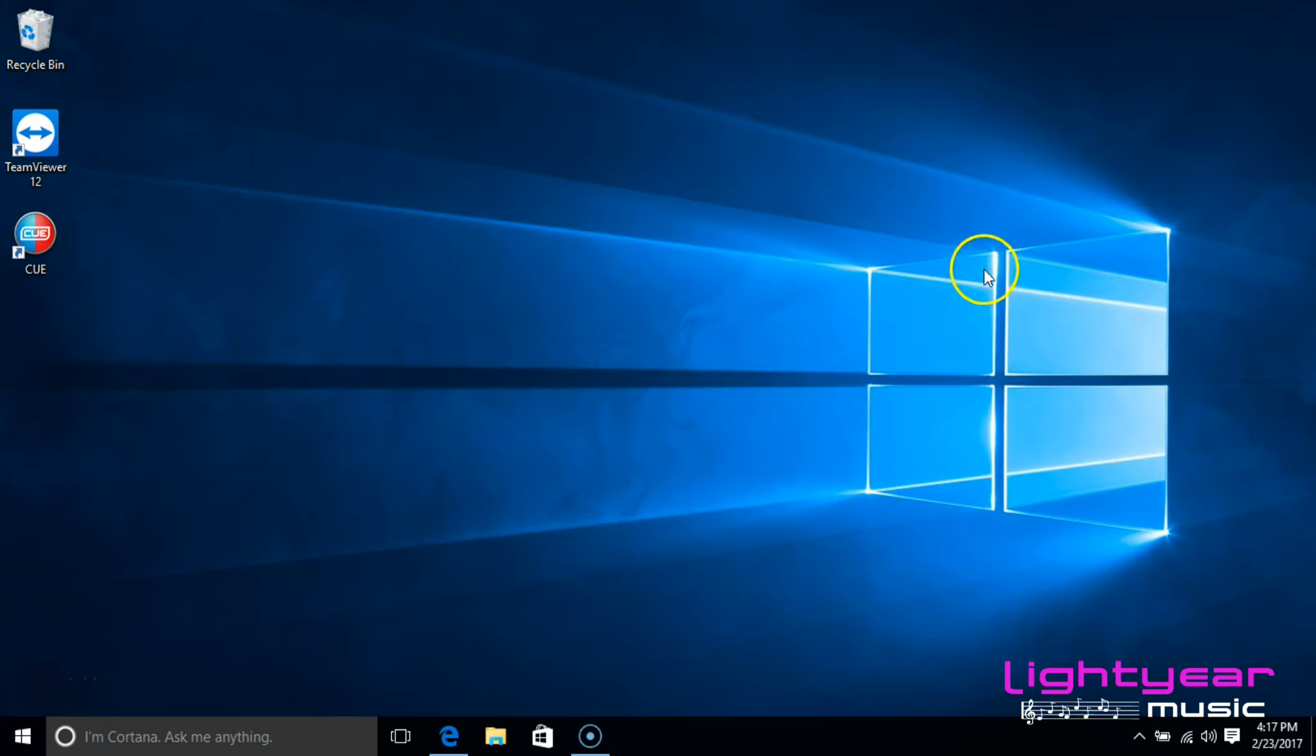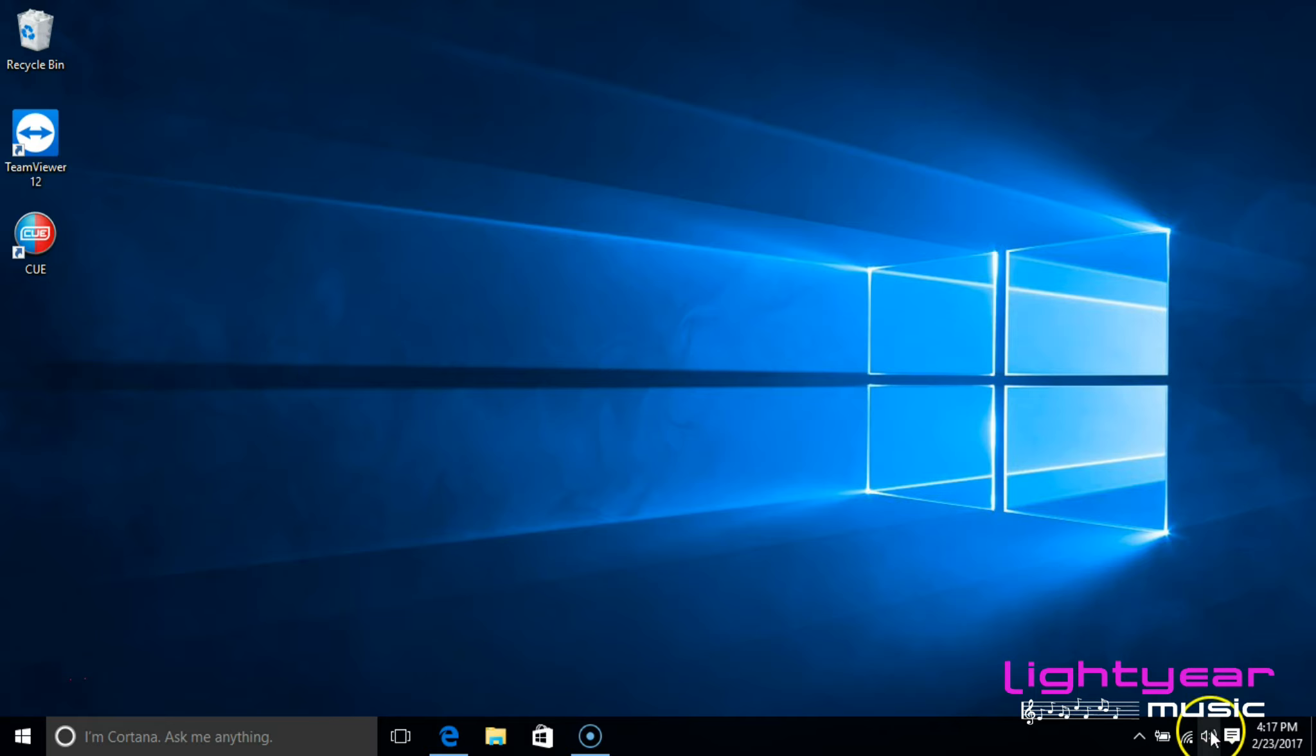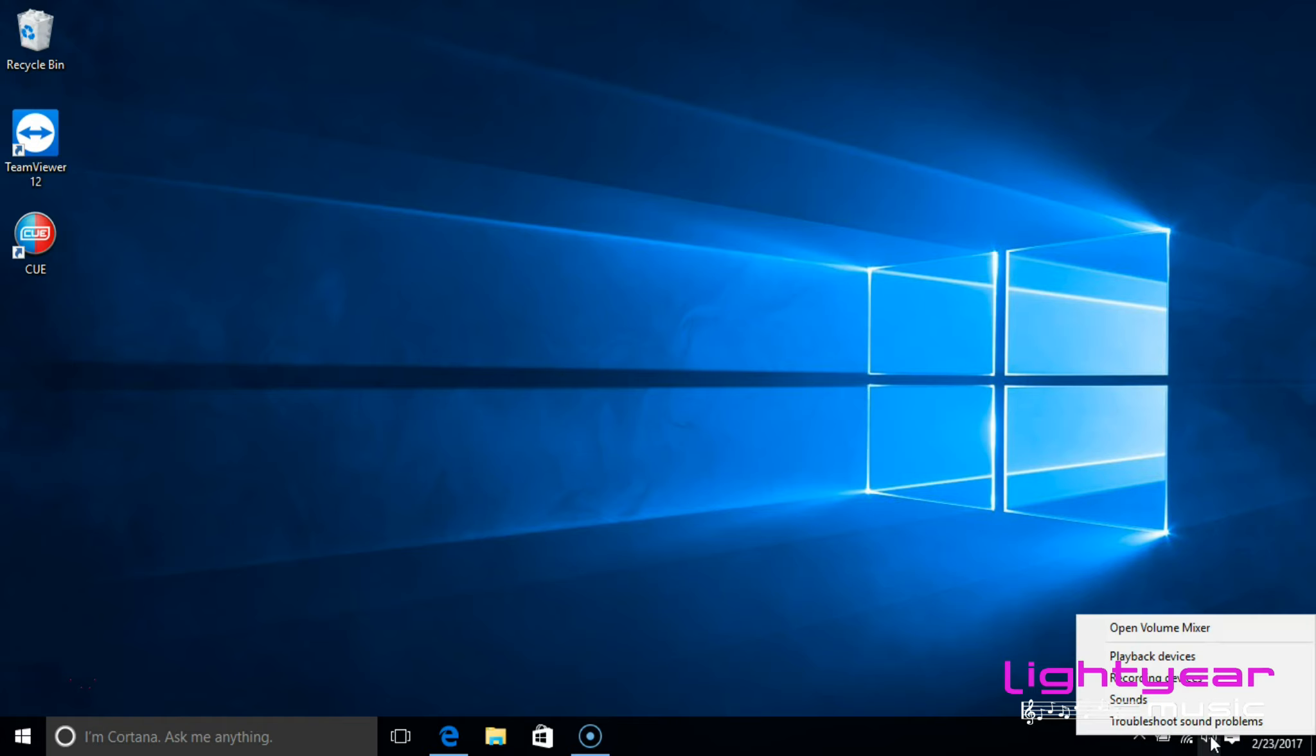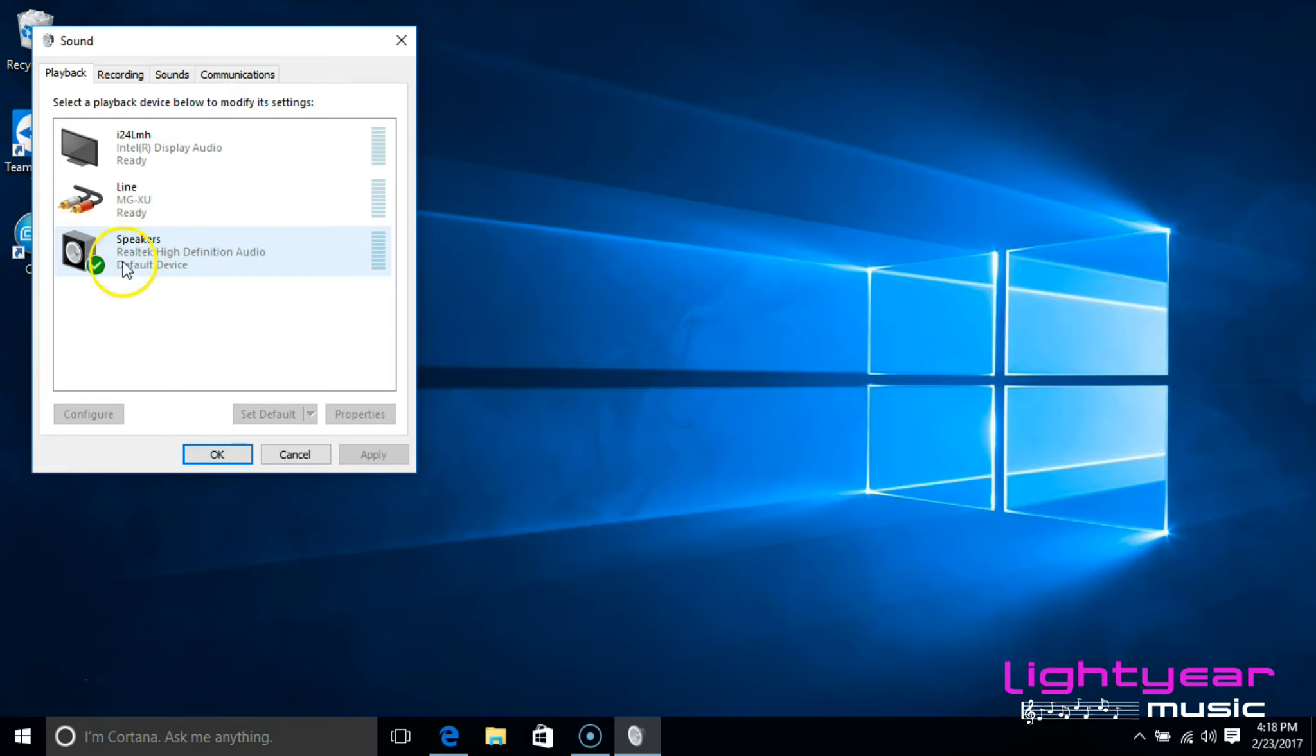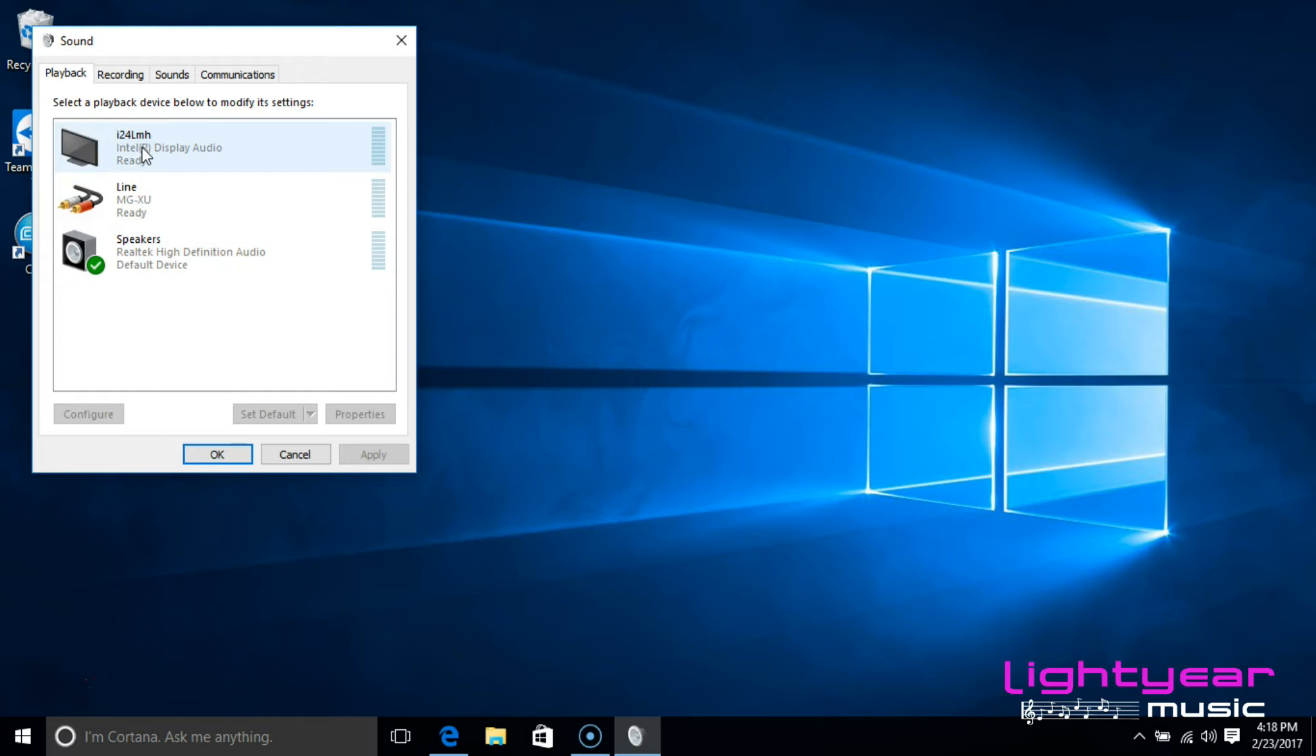Now I also want to do a quick check down here, and I want to right click on the speakers or volume option. I then want to click on playback devices. I just want to make sure that I have the speakers checked with a green check mark. Sometimes it will default to the television instead.